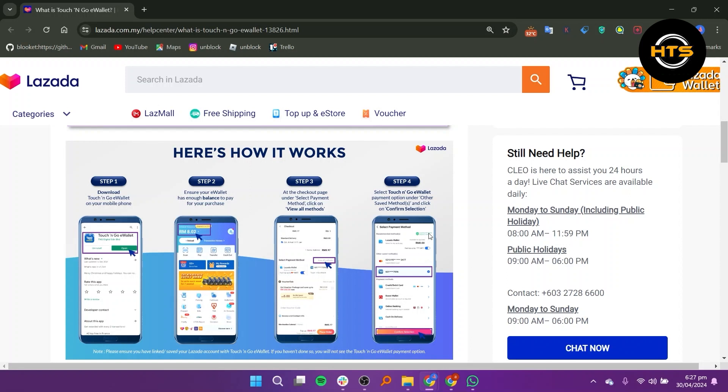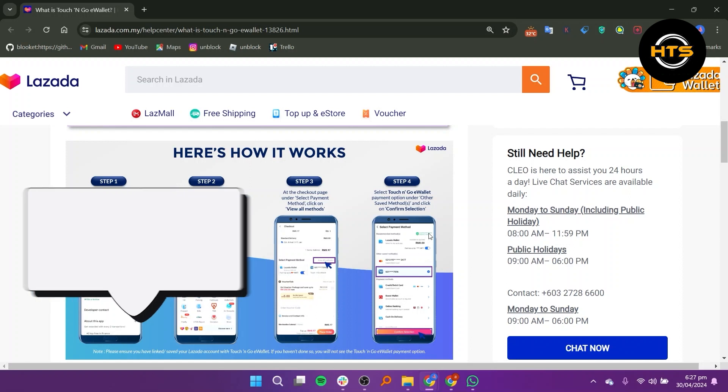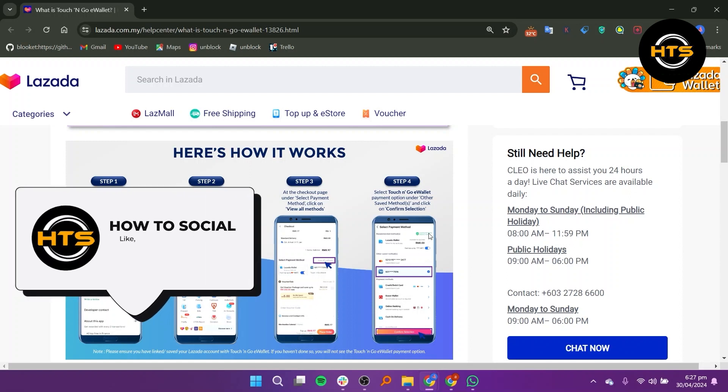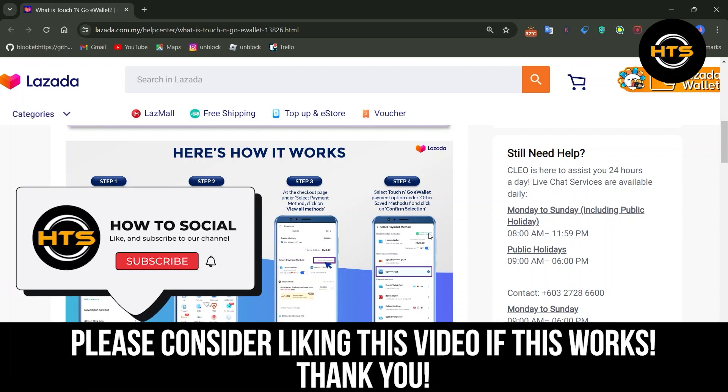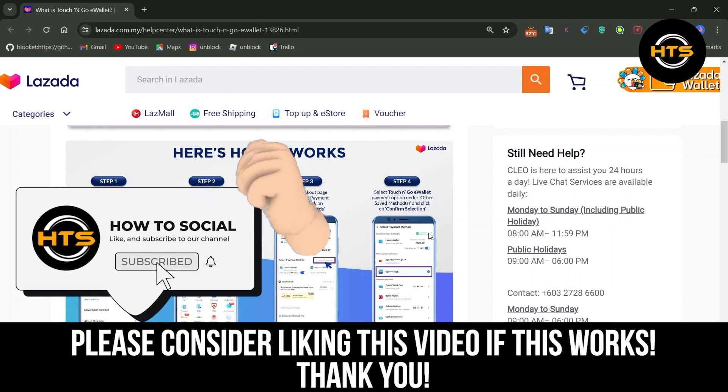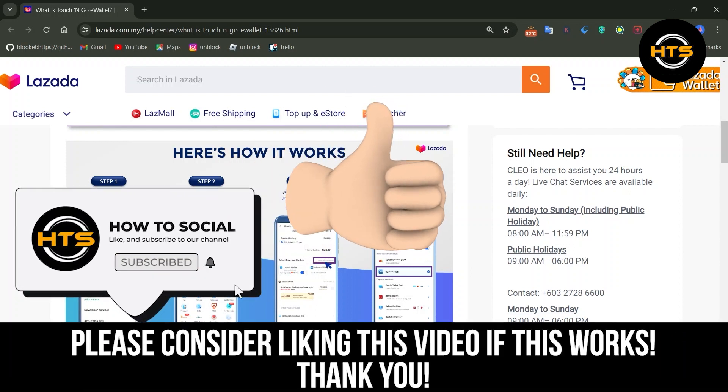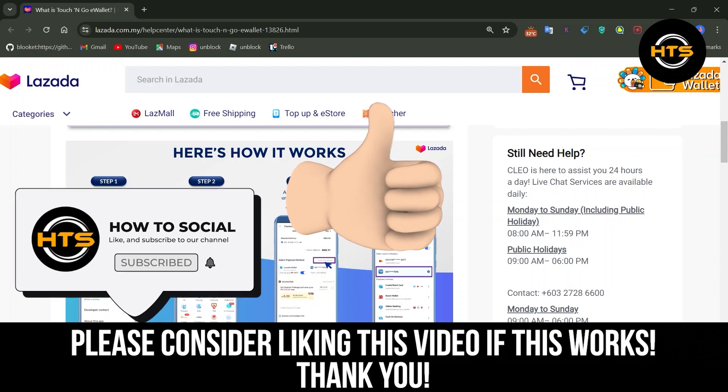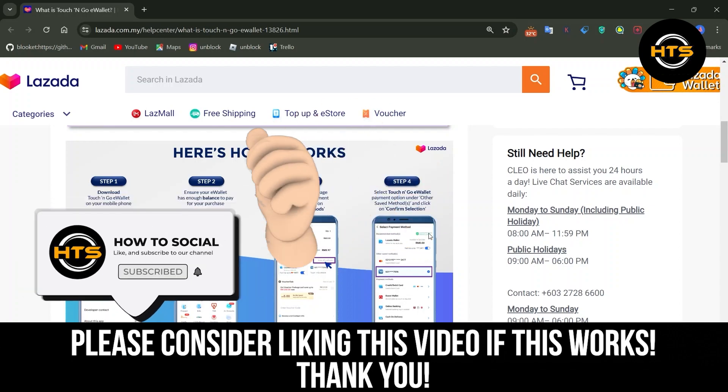Thank you guys for watching this video. Hope you got some value. Make sure to like the video and subscribe to the channel to get notified of the new videos. See you in the next one.